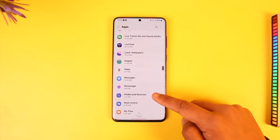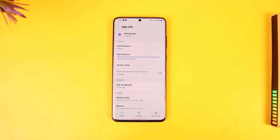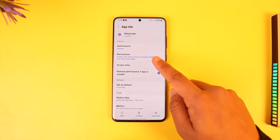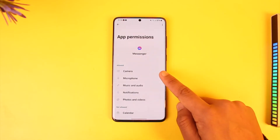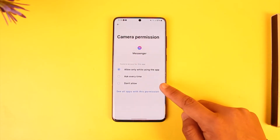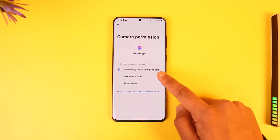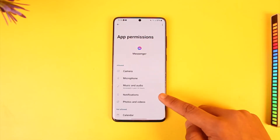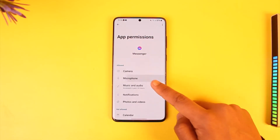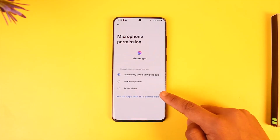Tap on Messenger. Once you go into Messenger, go to the option called Permissions. Here you can see Camera. Tap on Camera and make sure to allow the permission by selecting 'Allow while using the app'. Then do the same for Microphone — tap on 'Allow while using the app'.